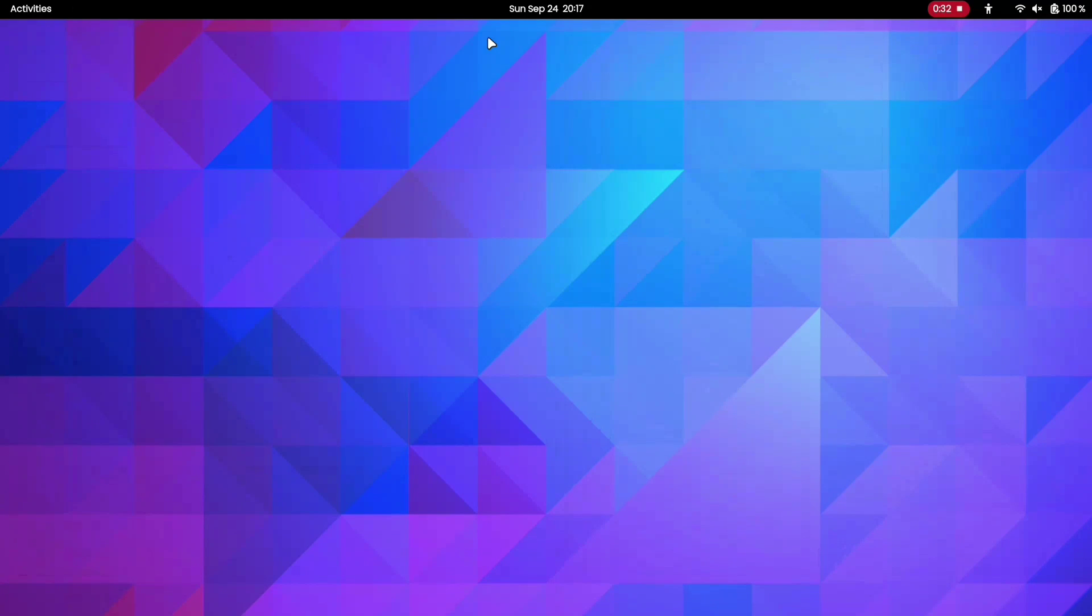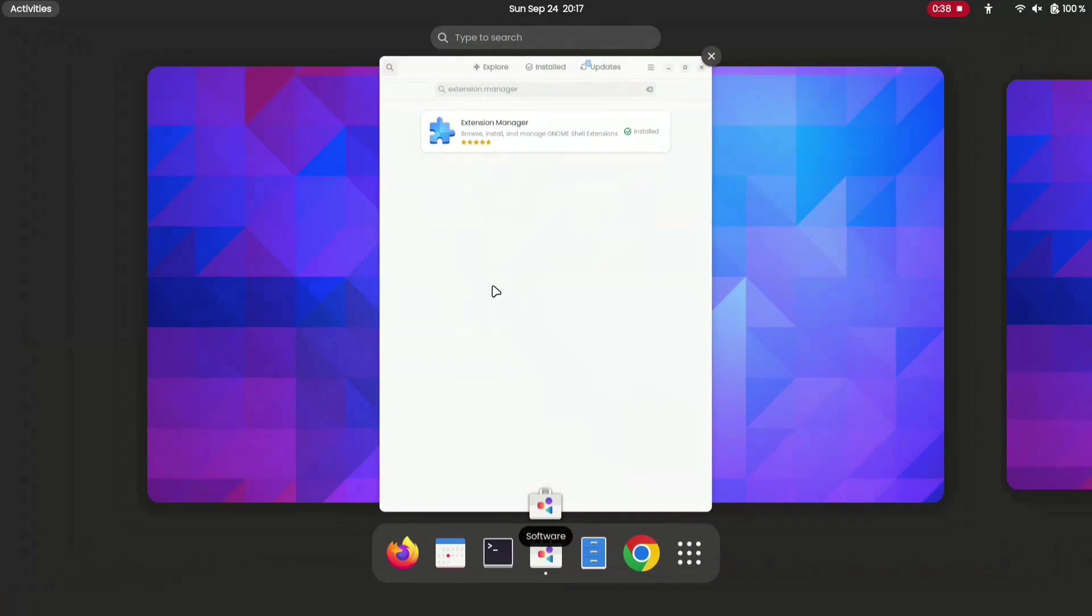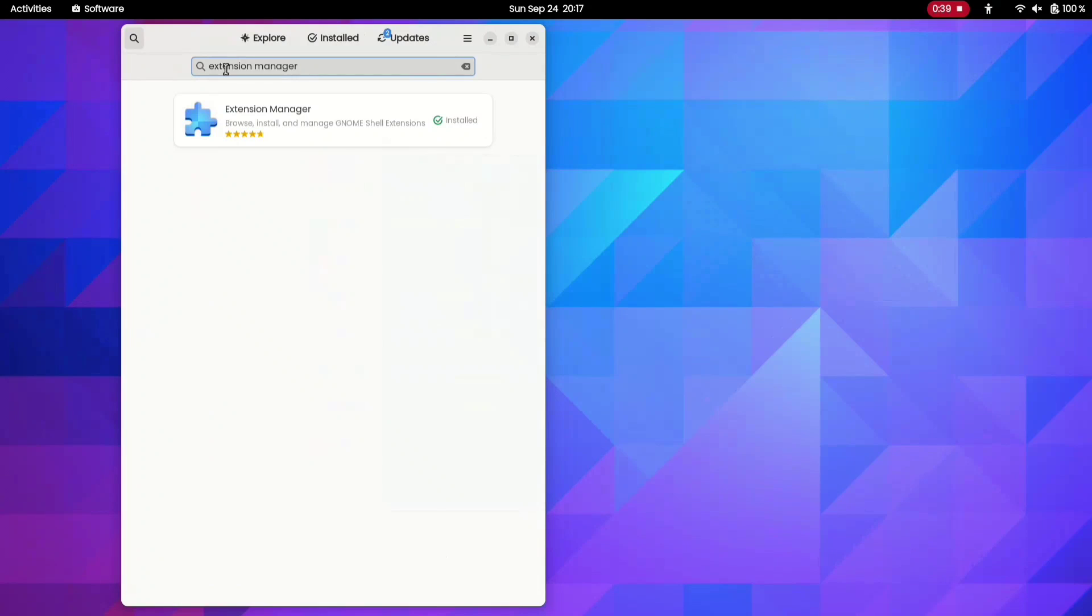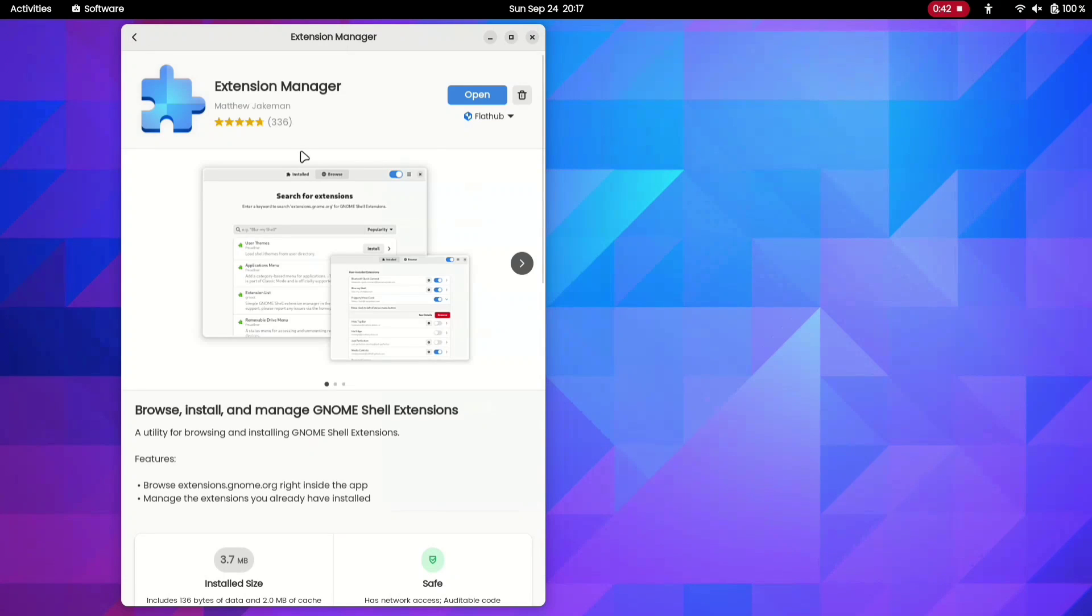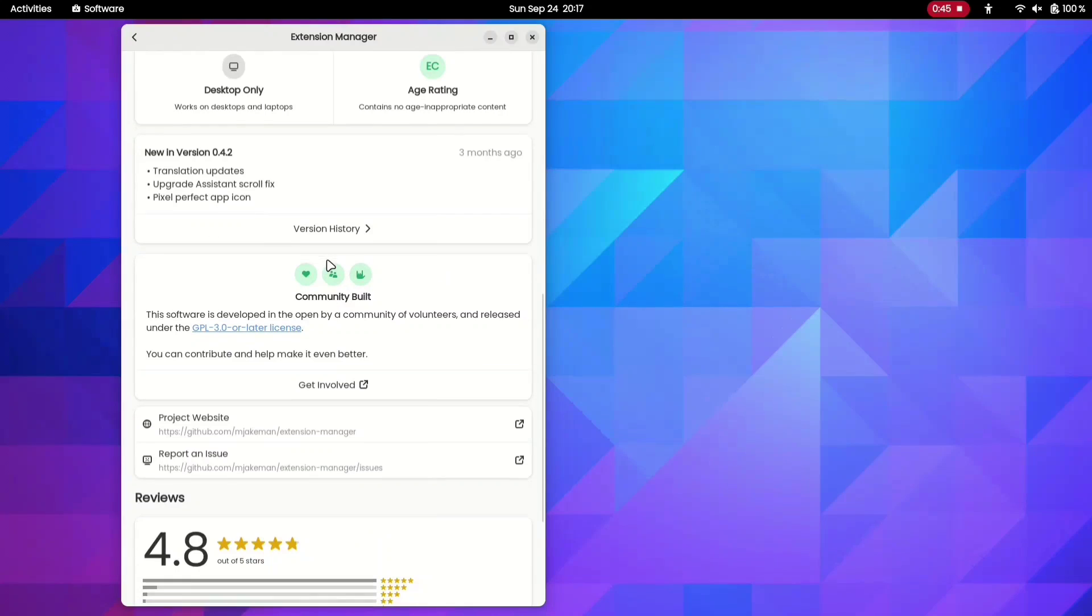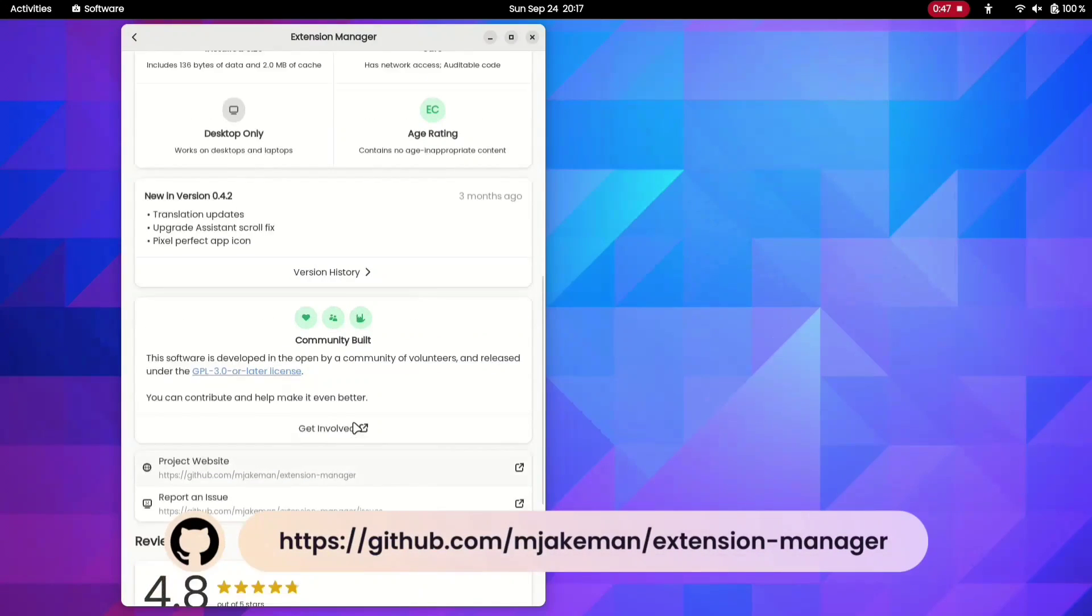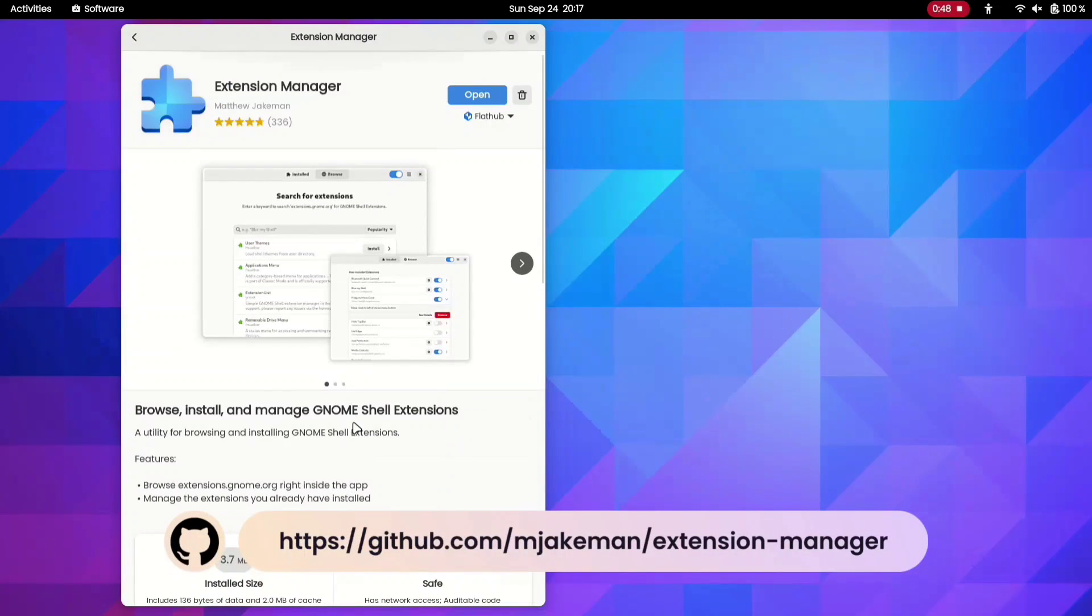Before we explore the extensions, you'll need to install the Extension Manager. You can effortlessly obtain it from your Software Center. Simply open your Software Center, search for Extension Manager, or alternatively, you can follow the installation instructions provided on its GitHub page.